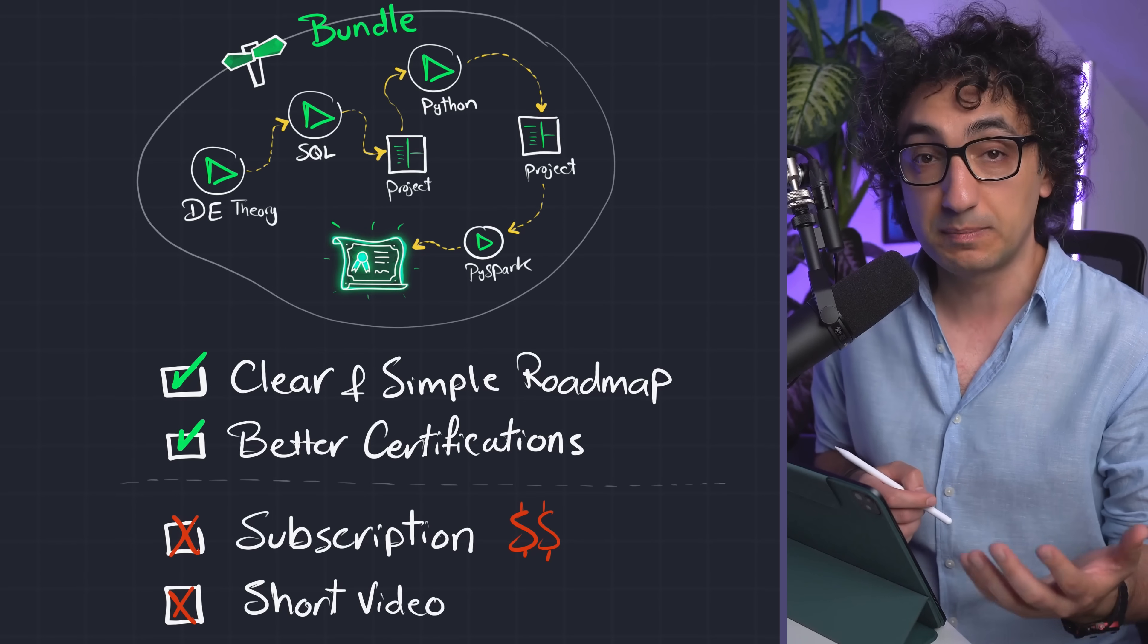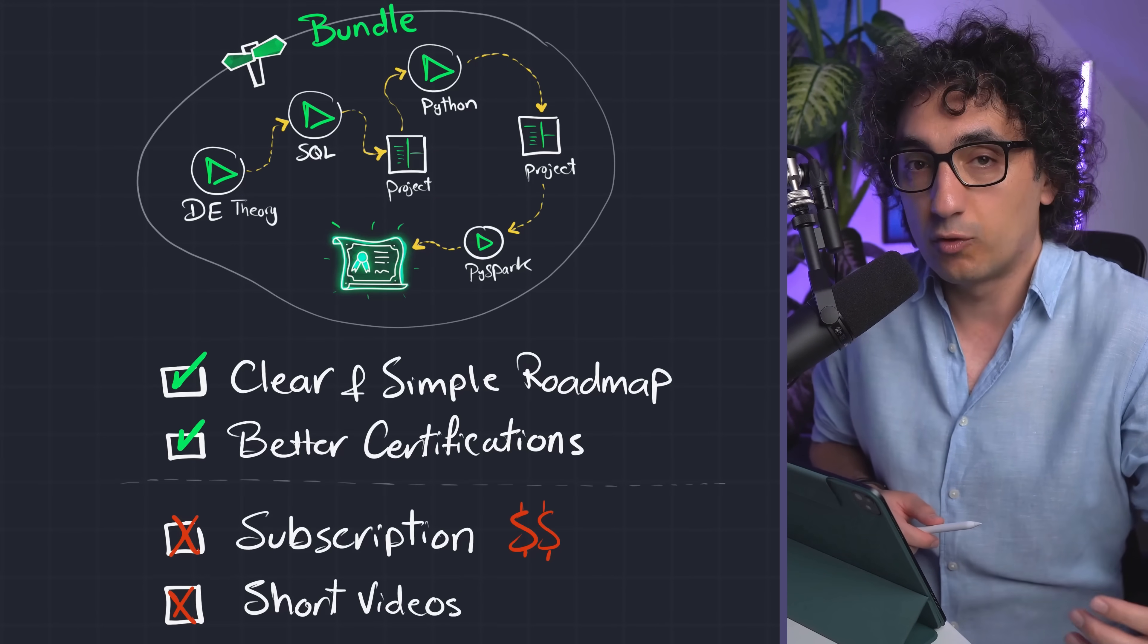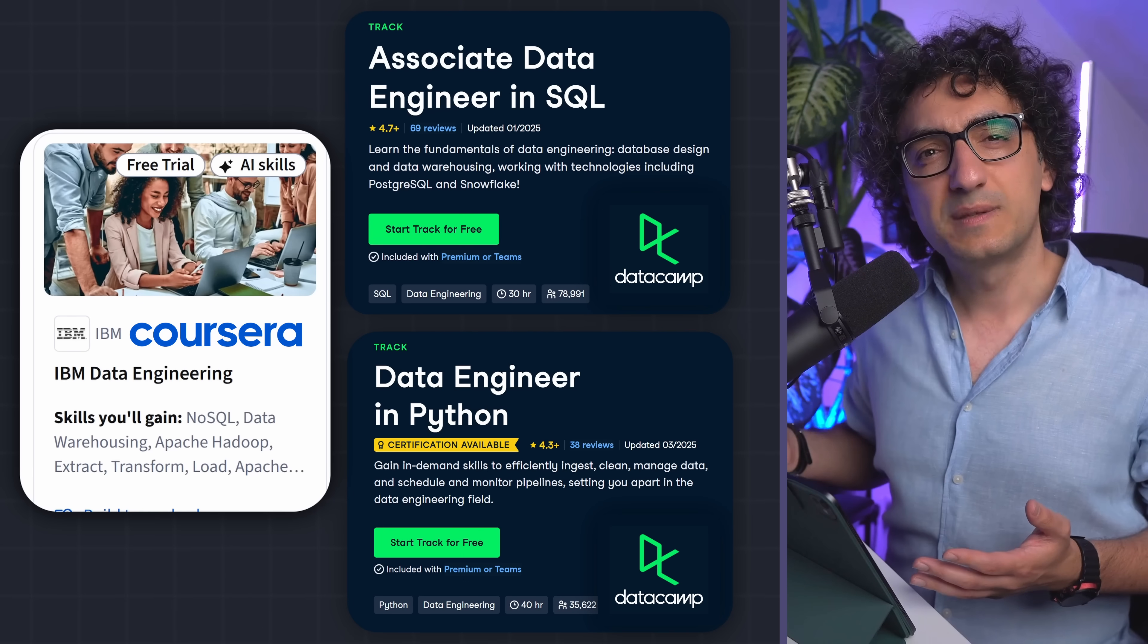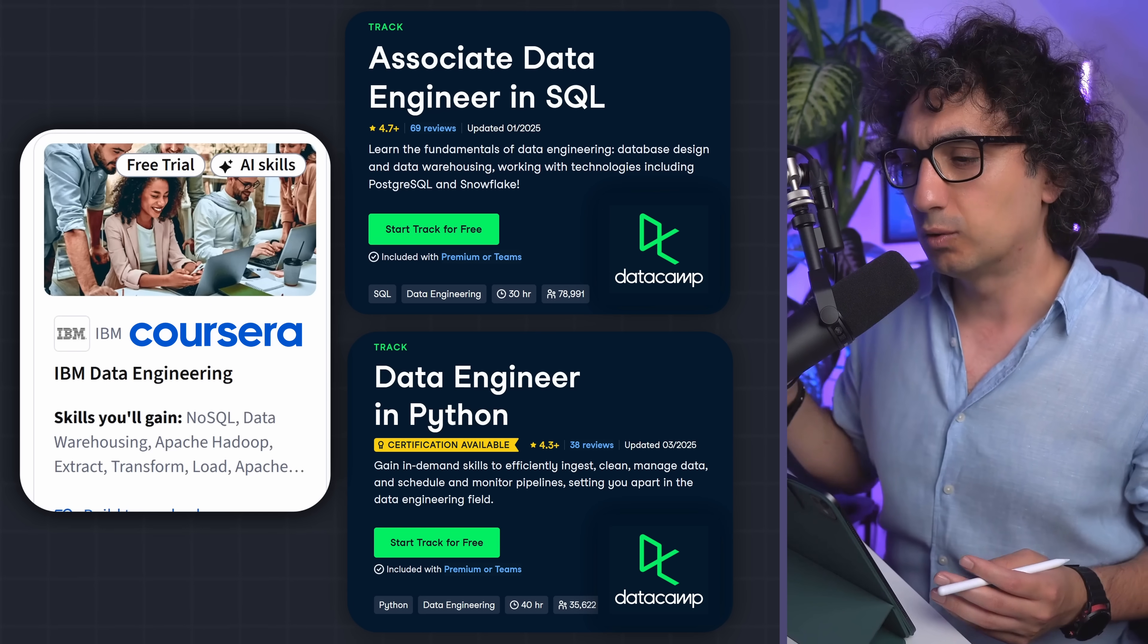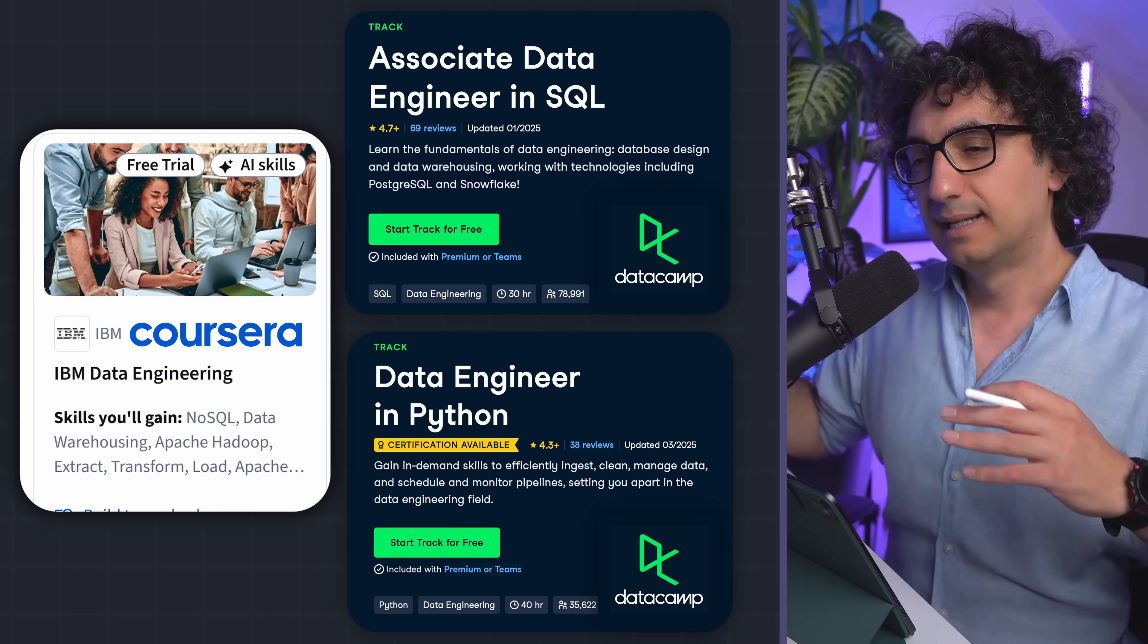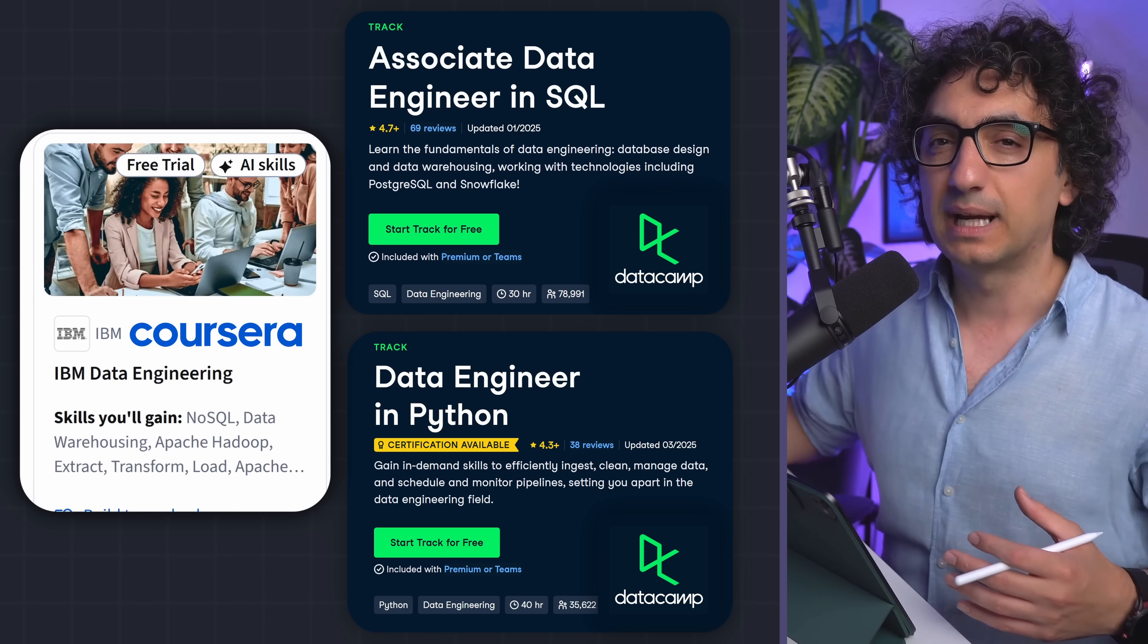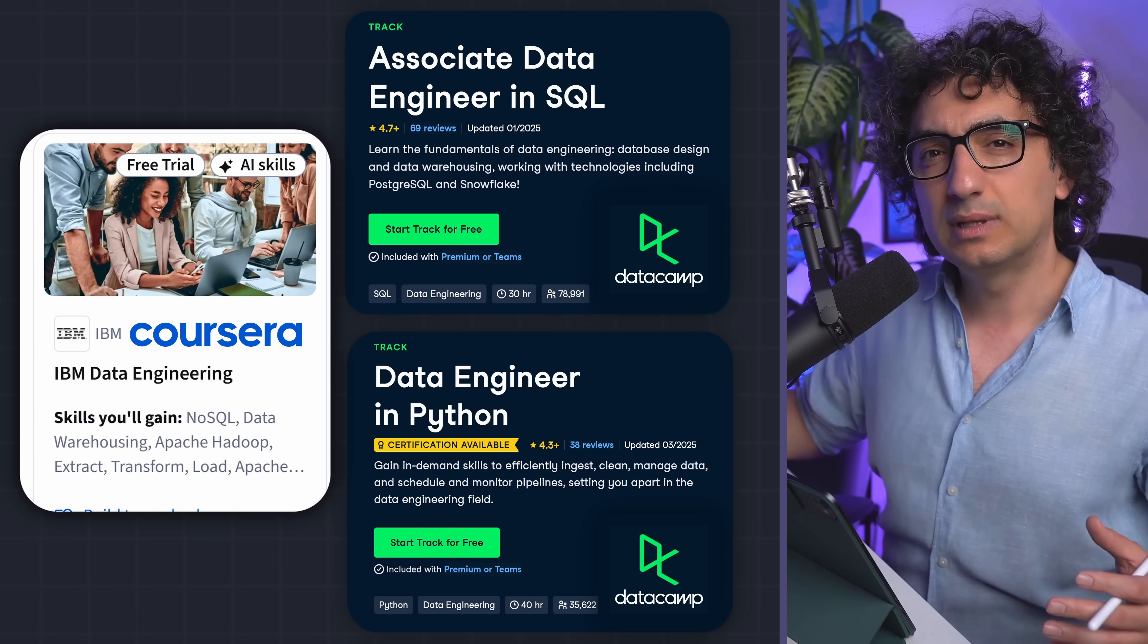Because you have to subscribe for those platforms, you have to pay monthly for those platforms. And now of course the question is, who is this path for? I'm gonna say if you are a total beginner and you don't want to have the struggle of designing your own roadmap to become a data engineer.